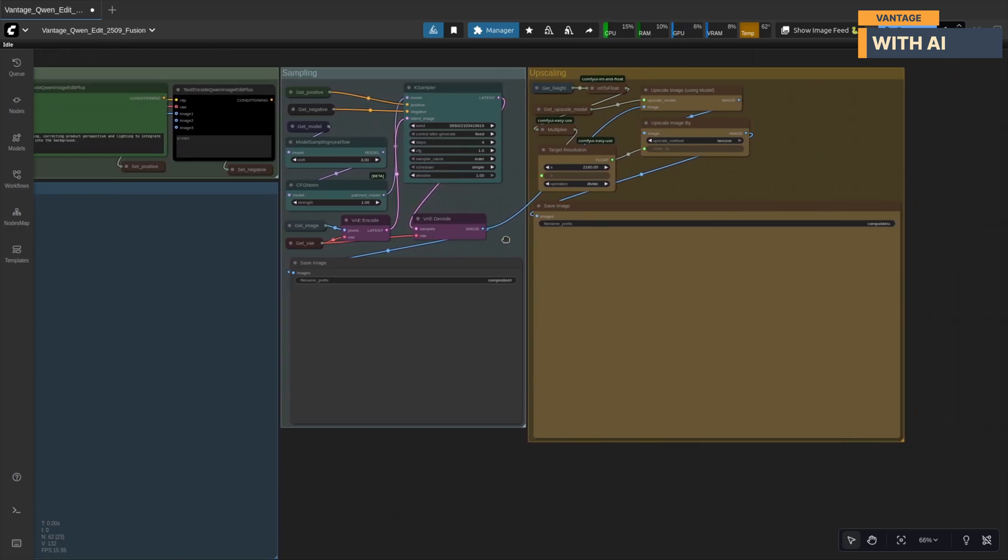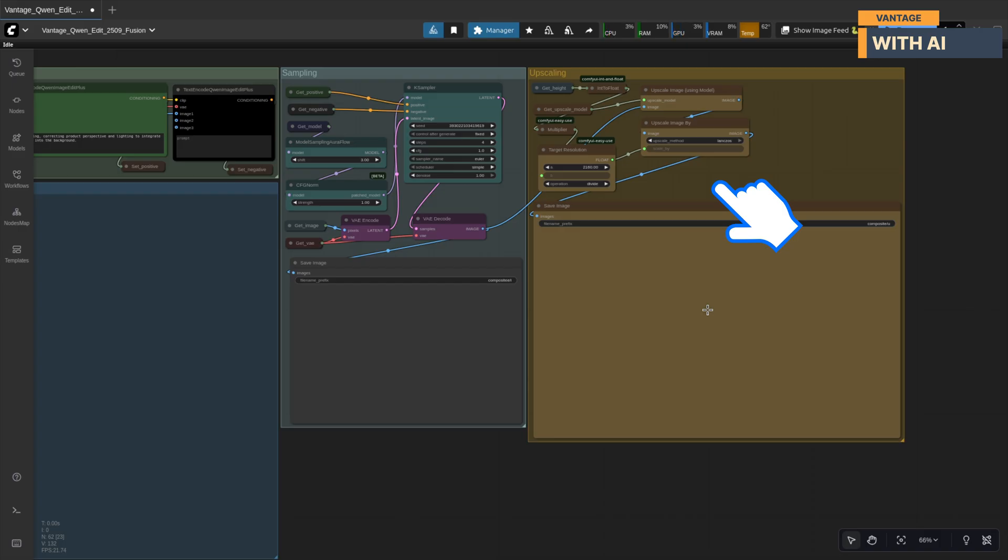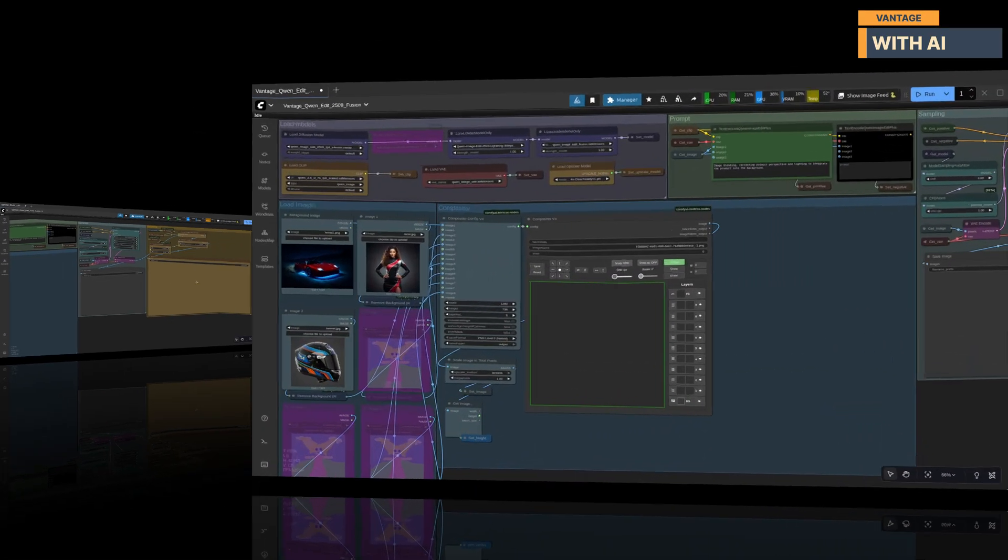And finally, we have the upscaling section. Fusion LoRa can soften things slightly so this last step sharpens the final image and brings it up to 4K resolution. This ensures your output looks polished, detailed, and ready to share or use in your projects.